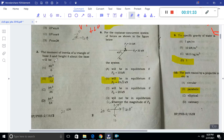Next question: The moment of inertia of a triangle of base B and height A is about the base — it is BH cubed by 12 — and about the centroidal axis it is BH cubed by 36.